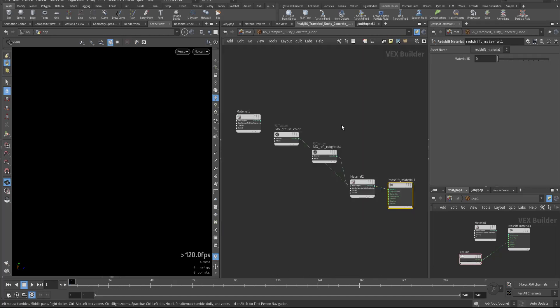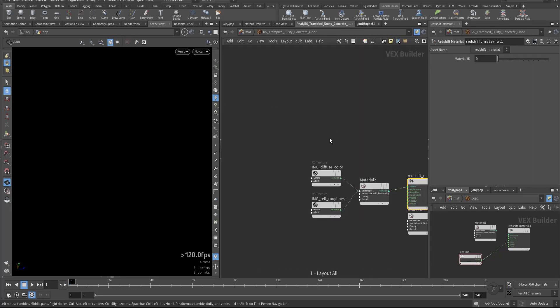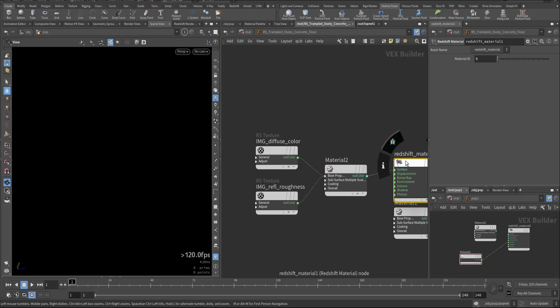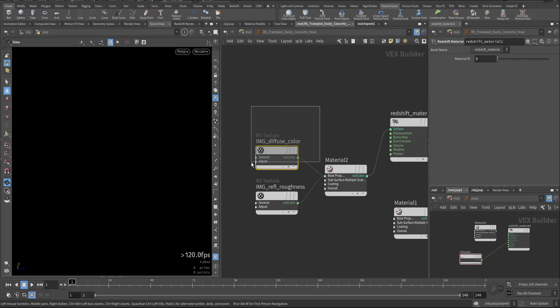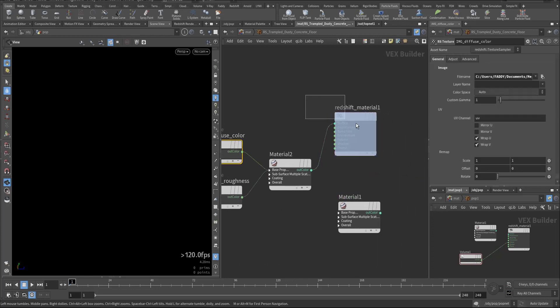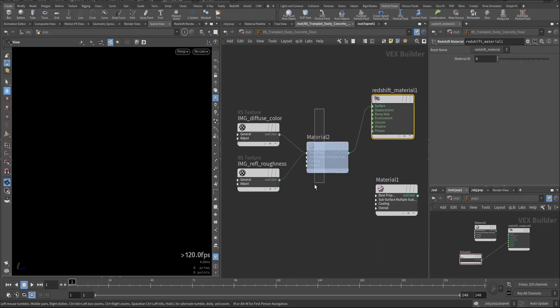This is another test. You can use the volume for the particle also. These are the Megascan material as a Redshift.